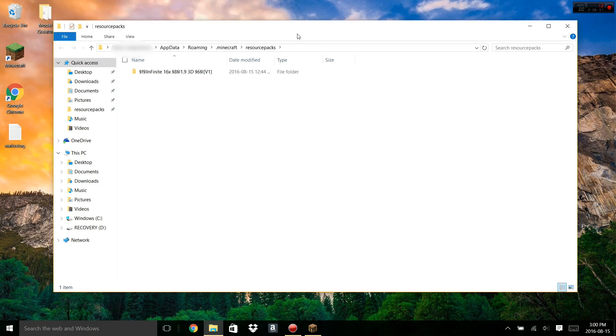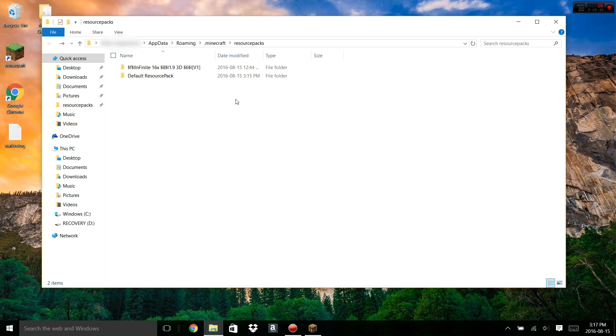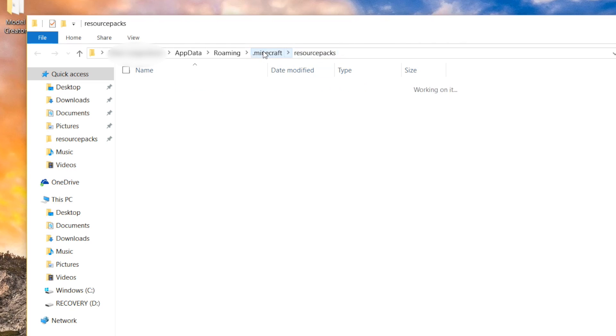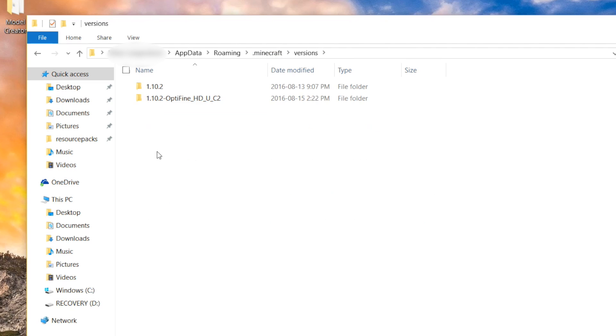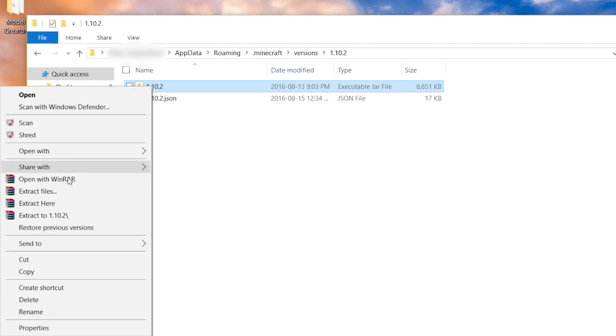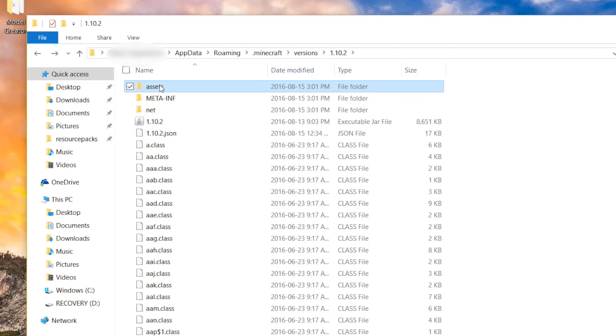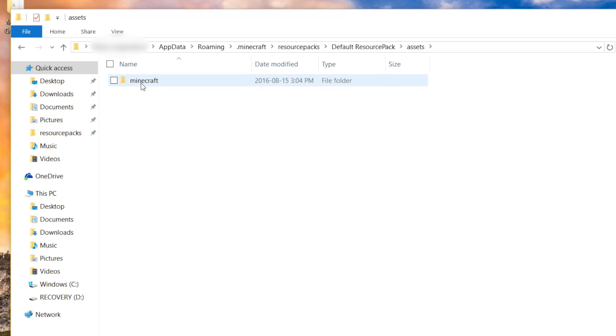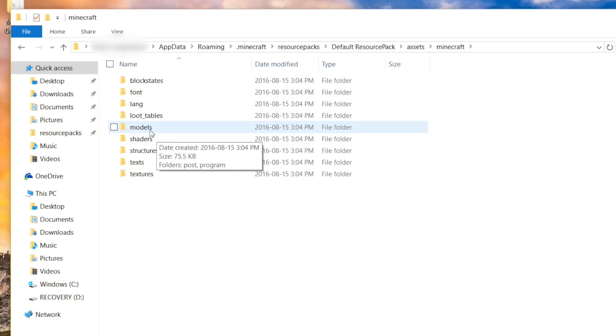As you can see here, it's brought me to appdata-roaming.minecraft resource packs. Now, the easiest way to learn is by using the default resource pack as a guide. To get the default resource pack, you can either download online or just go to your Versions file, find the version of Minecraft you're using, extract that Java file, and find the Assets folder.